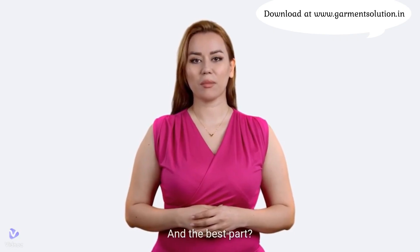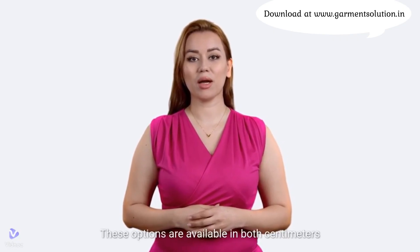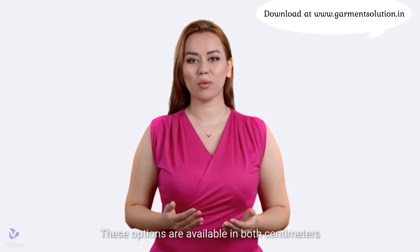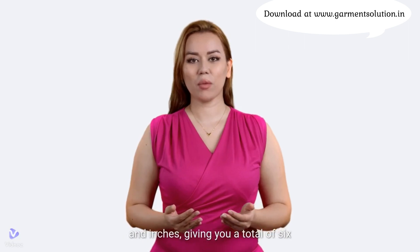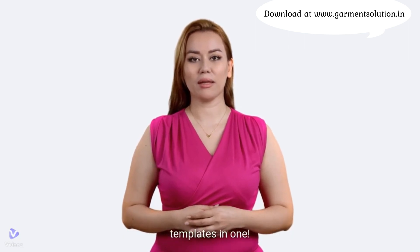And the best part? These options are available in both centimeters and inches, giving you a total of six templates in one.